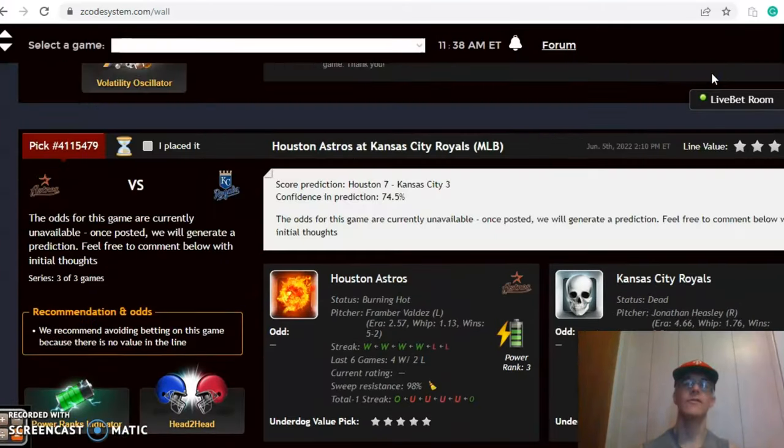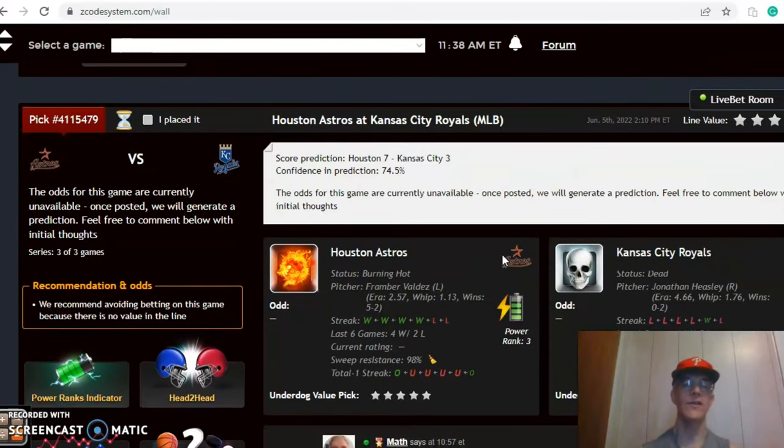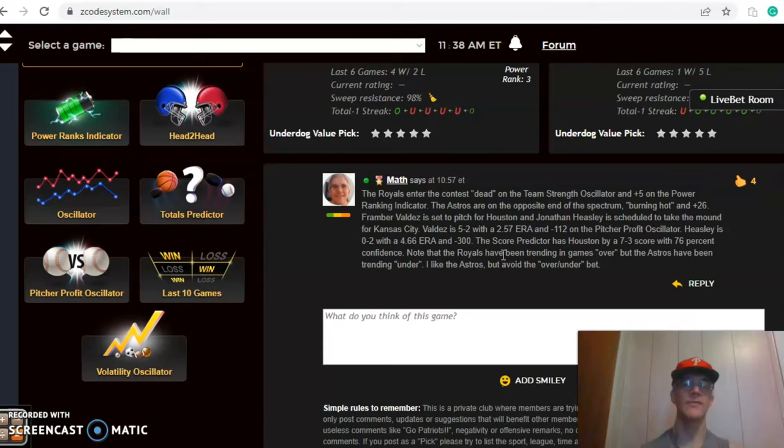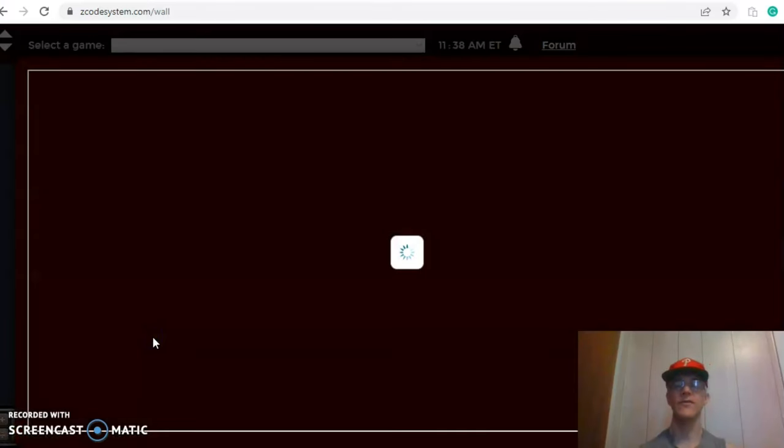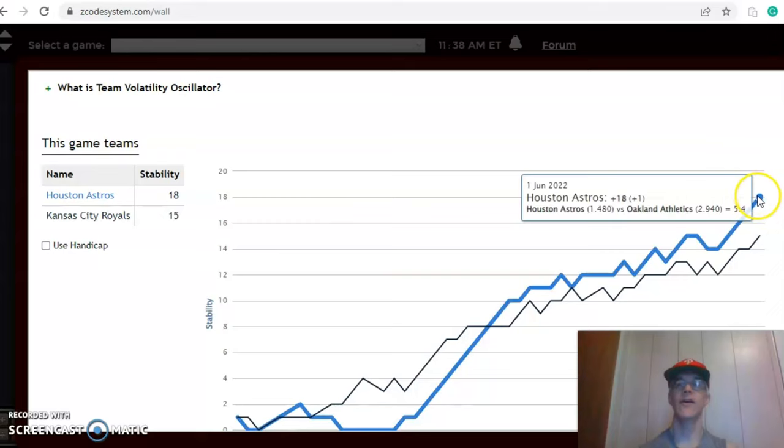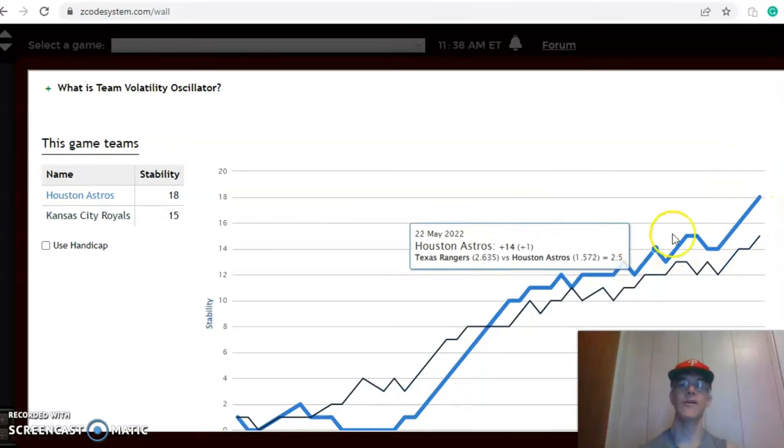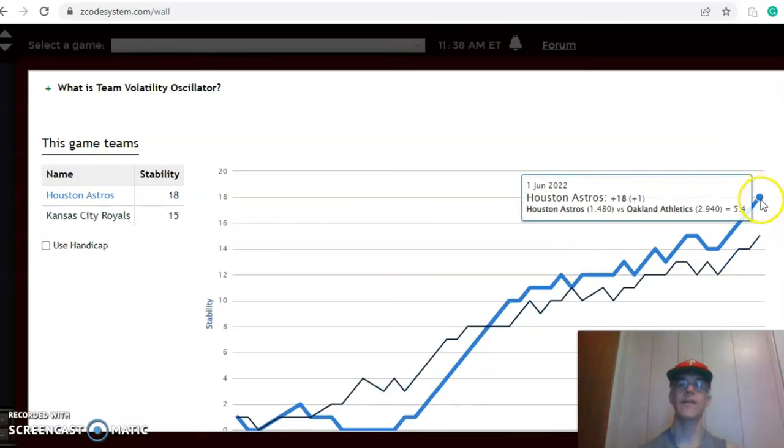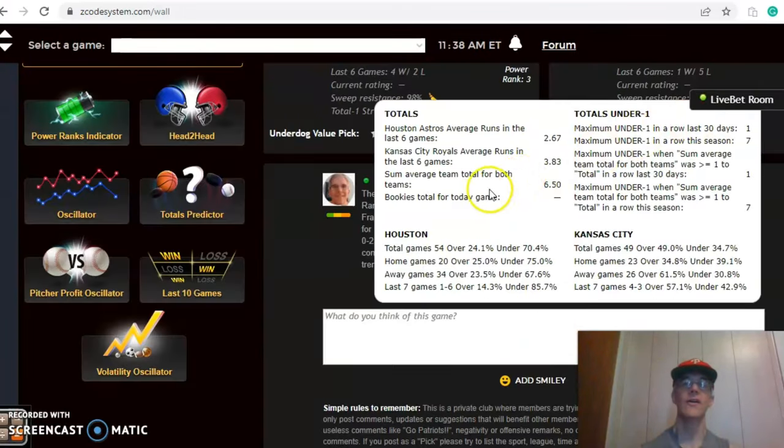The score predictor has Houston by a 7-3 score with a good level of confidence of nearly 75%. If you look at the volatility oscillator, the consistency factor, both teams are very consistent, mainly on an upward trend at the highest point that they've been all season, plus 18 for Houston and plus 15 for Kansas City.